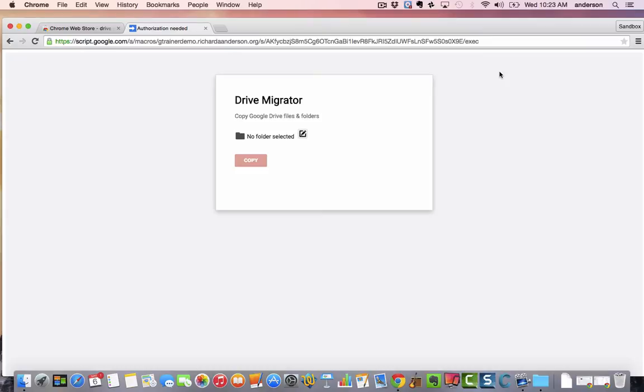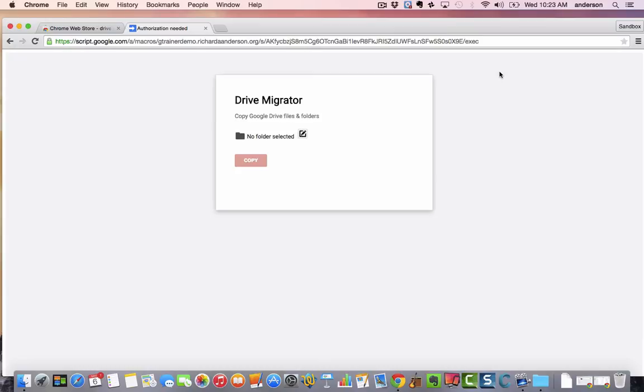Again, this boils down to ownership because if you're not the owner of all those documents, the minute that account is gone everything will disappear. So you just want to be sure that your personal or your new Google apps account is the owner of all those documents.